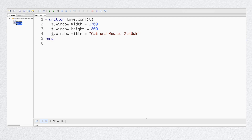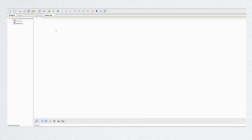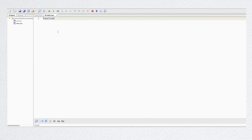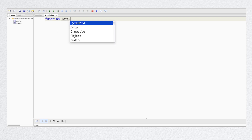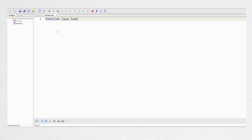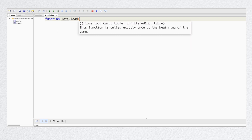Now let's go to the main.lua file and add three main functions: love.load, love.update, and love.draw.